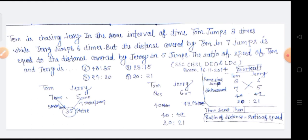चलिए देखते हैं। इसके लिए सबसे पहले हमें देखना है कि 7 jumps द्वारा जो Tom द्वारा तै की गई दूरी है, वो 5 jumps Jerry के द्वारा तै की गई दूरी के बराबर है। यहां हमने लिखा 7 jumps बराबर 5 jumps। हमने माना कि total दूरी 35 meter उन्होंने तै की। तो 7 jumps में अगर 35 meter जाएगा, तो 1 jump में कितने मीटर जाएगा Tom? तो दोनों का हम ratio लेना है।